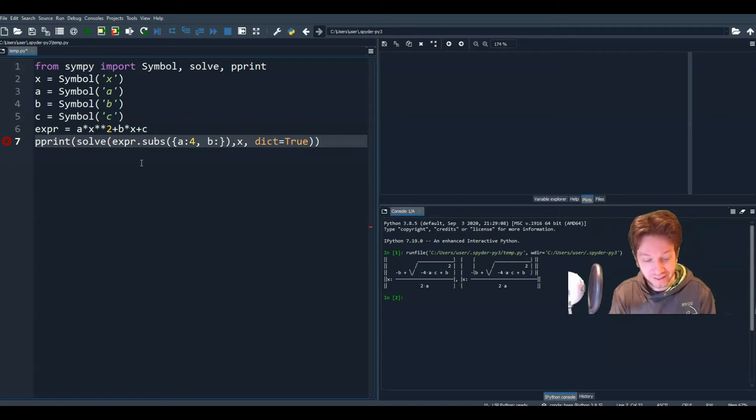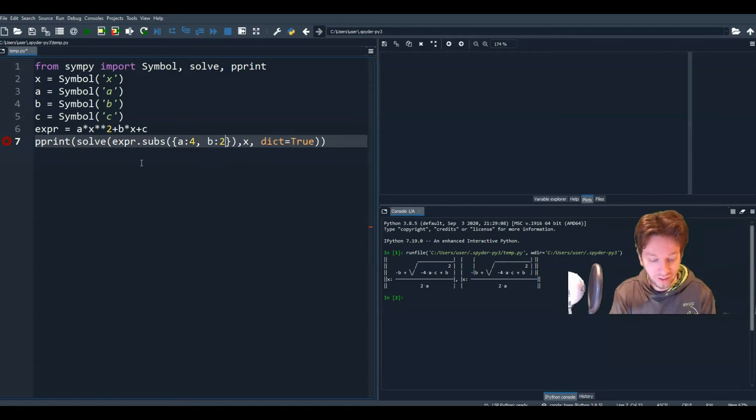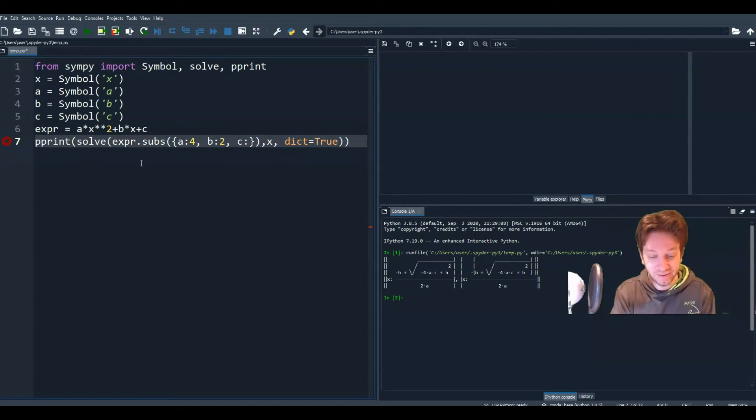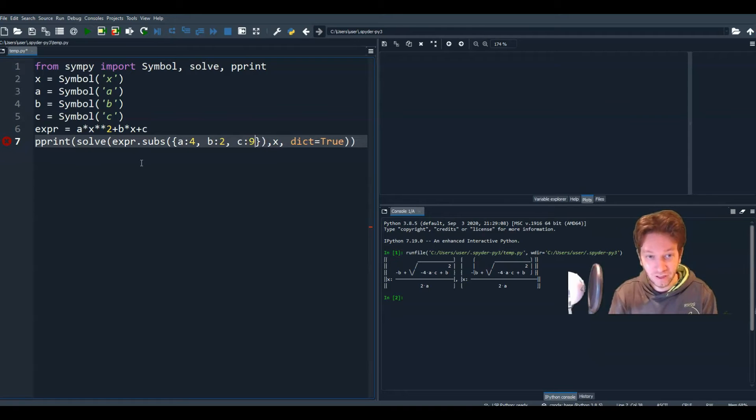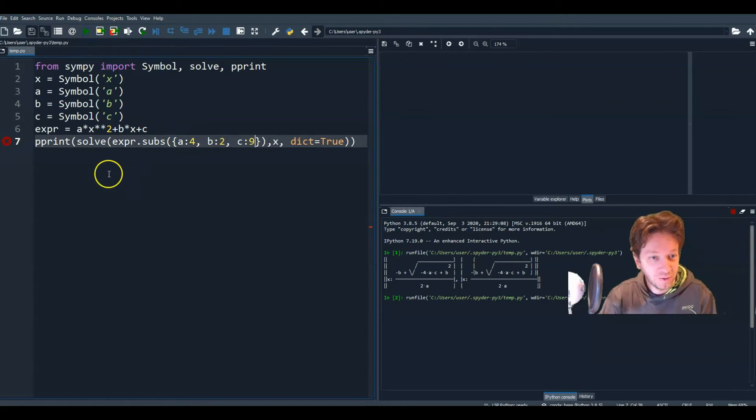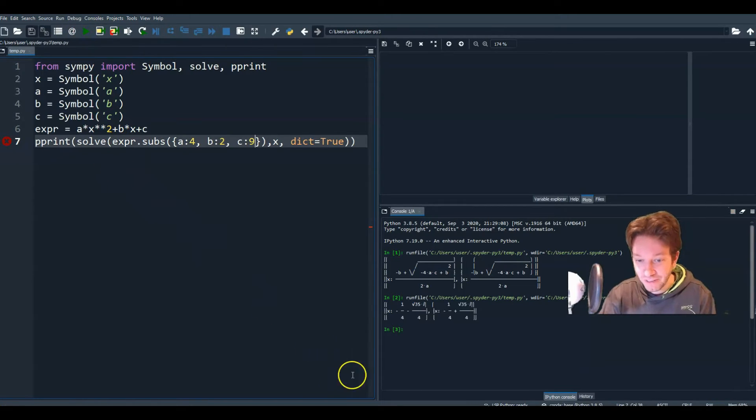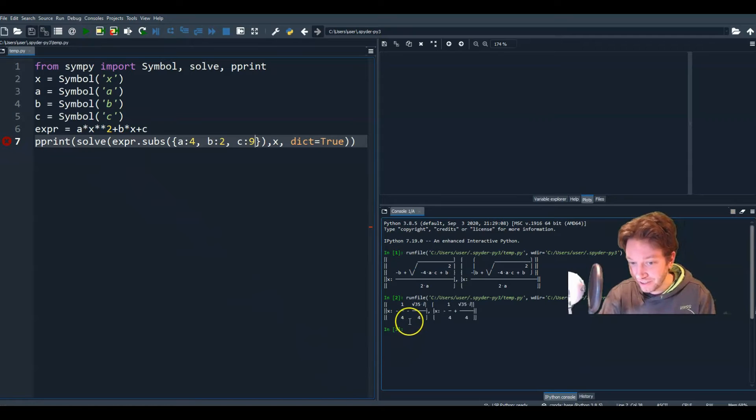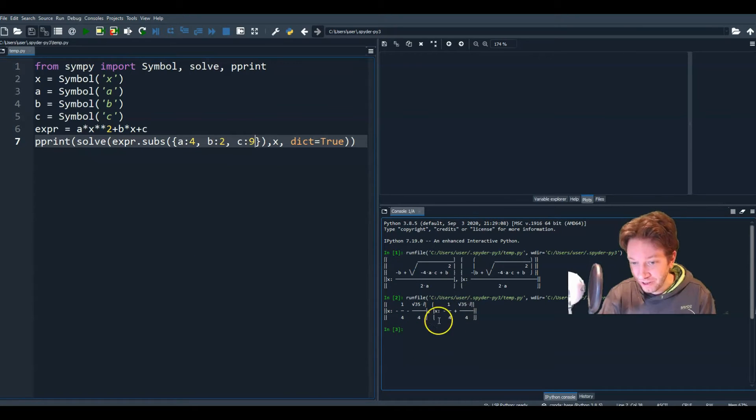b, let's do 2, and c, oh, 9. All right. So if we did that and ran the program, it would substitute those values and solve. And so here are your two possible values for x.